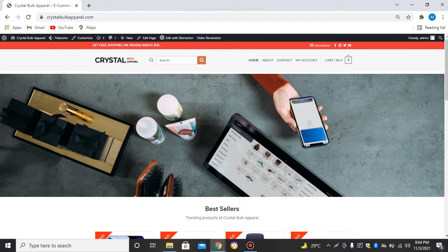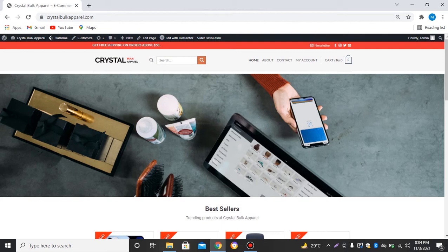Hi, this is Daniel. In today's video we will learn how to add a maintenance mode or coming soon page to your WordPress website. So first we will log in into a WordPress dashboard.